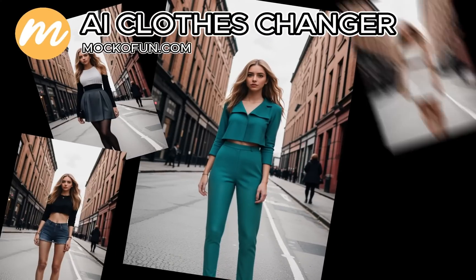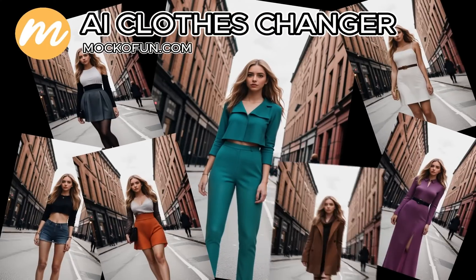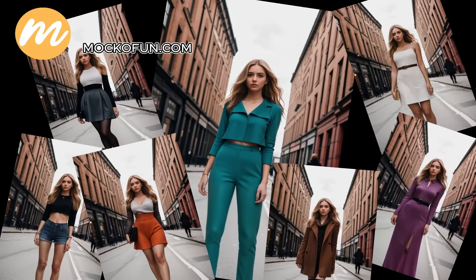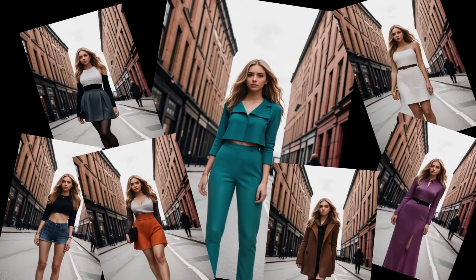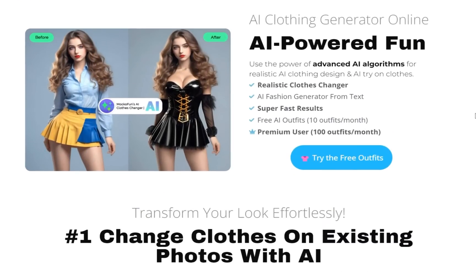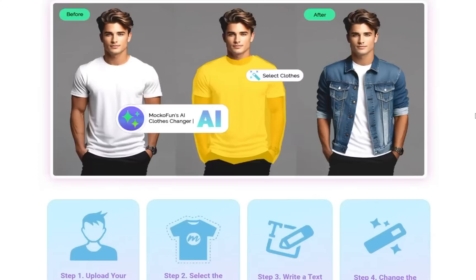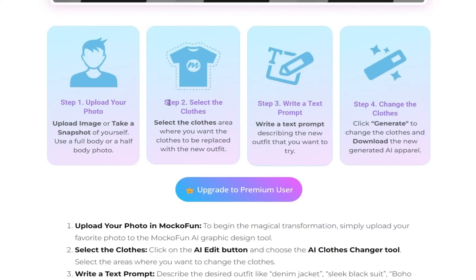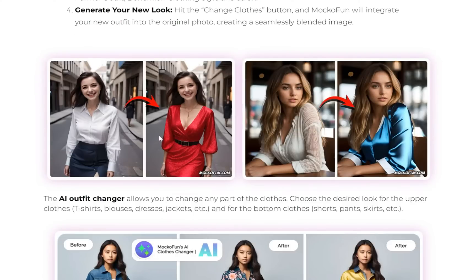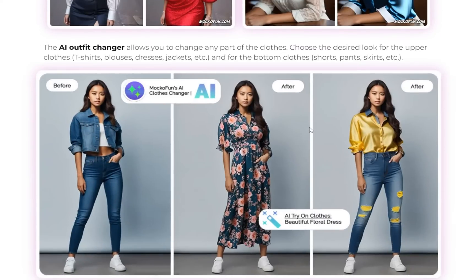In this video, I will show you how to change clothes with AI in any photo. We'll be using the MakoFun AI Clothes Changer online tool, which is free to use. And to be honest, it's probably one of the best AI photo editors, and not only for changing clothes.